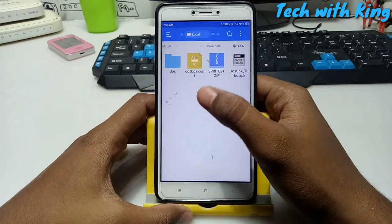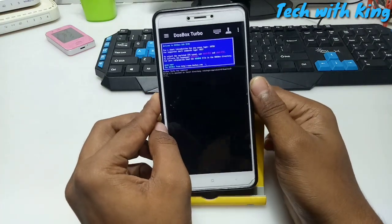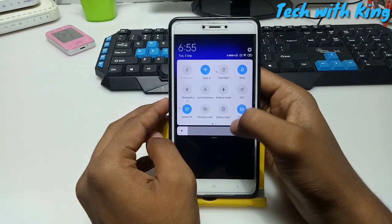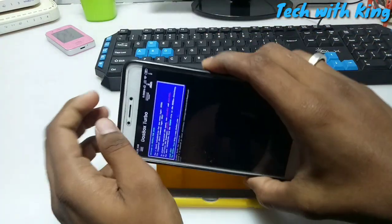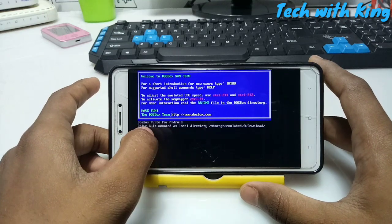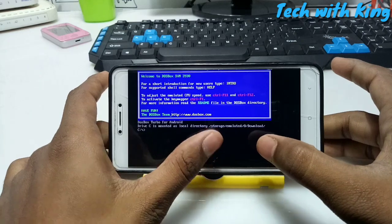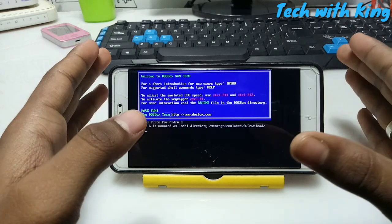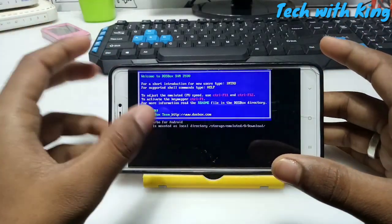Install DOSBox and open it. Turn the rotation - rotate your phone. Here is DOSBox Turbo. As you can see, DOSBox Turbo for Android shows that drive C is mounted as a local directory at storage/emulated/0/download. It automatically mounts our internal storage of our Android phone and automatically detects and mounts the download folder.